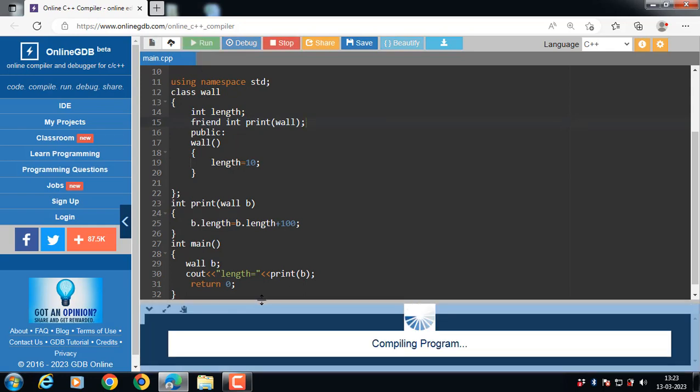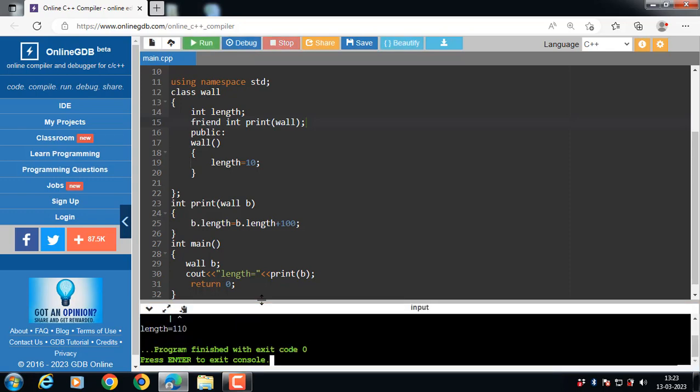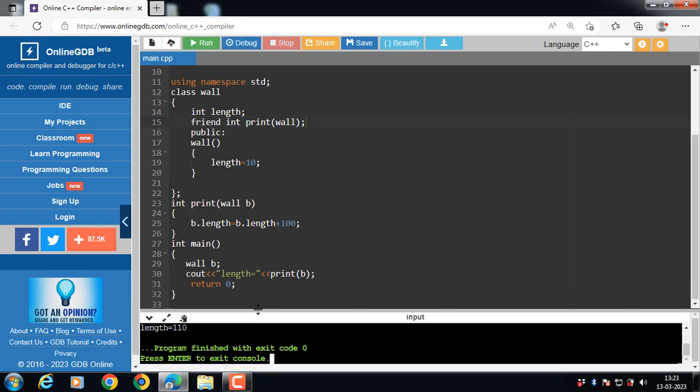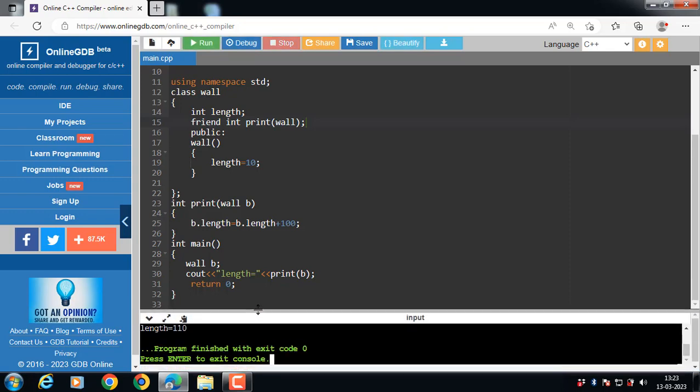Let's see. The program runs successfully. Friend functions have the right to access the private as well as protected members of the class. This is all about friend functions. Thank you.